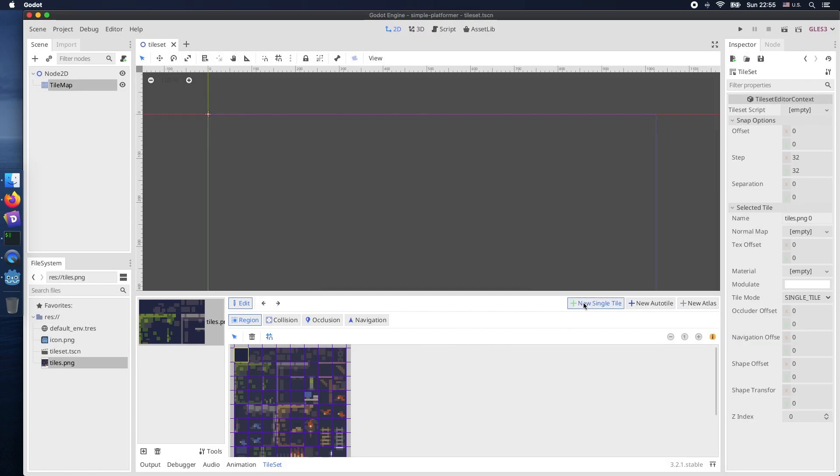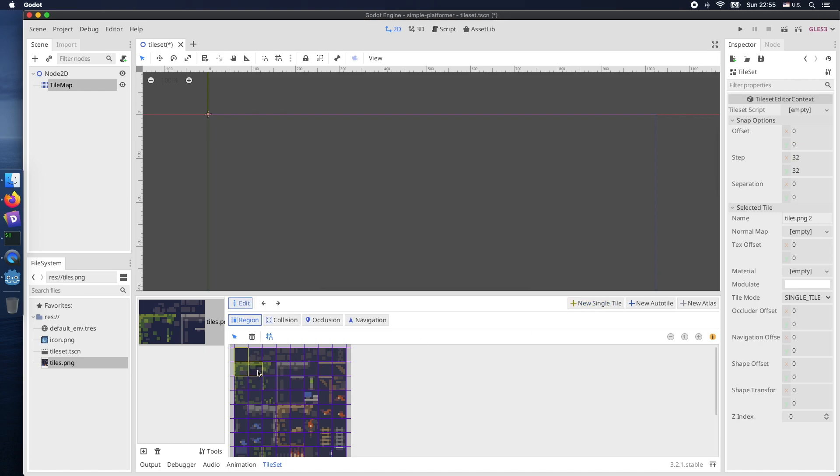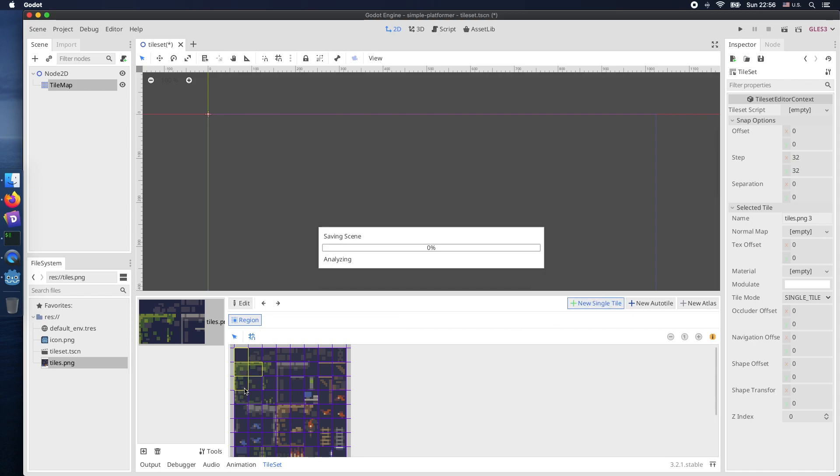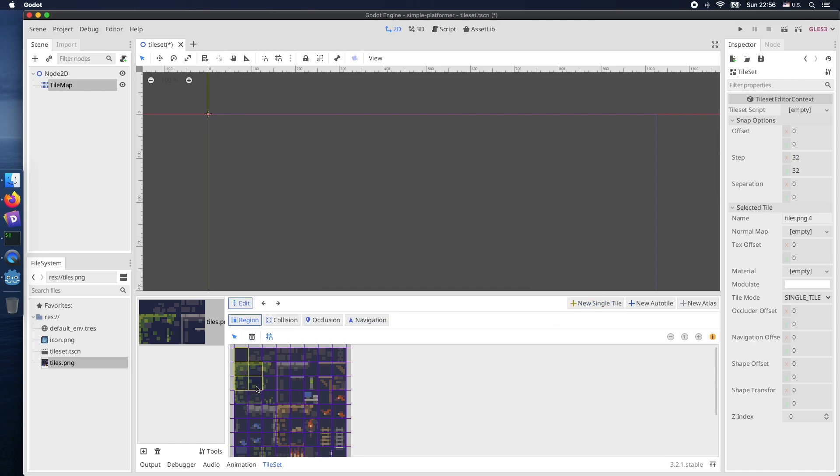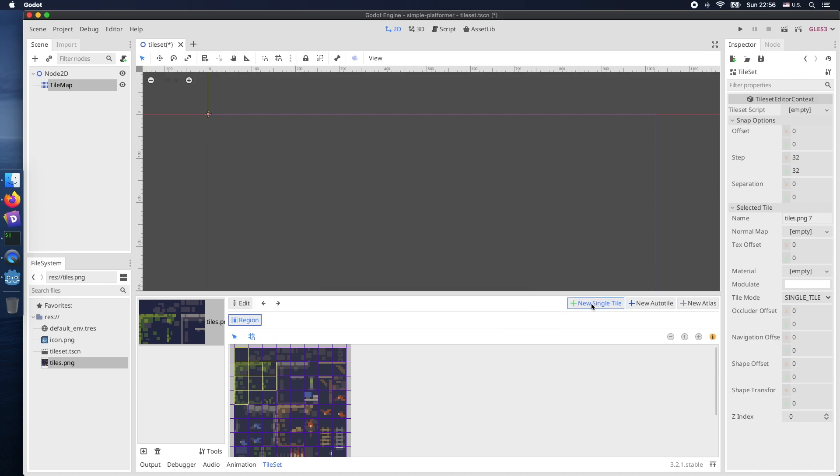Now let's just create single tiles for each cells what we require. You press single tile, mark your individual tile and hit depending on the operating system command S for saving it. As you can see all already saved single tiles are marked in yellow. You save them by the shortcut or directly by using the icons.